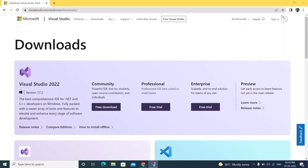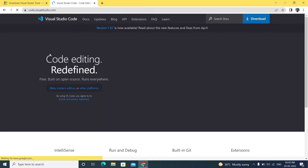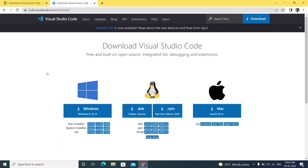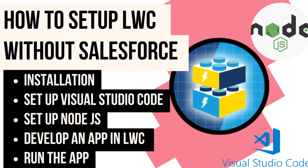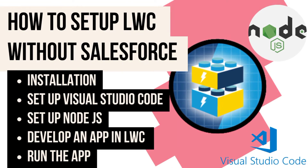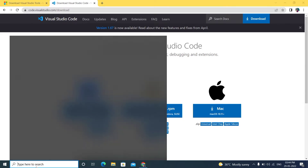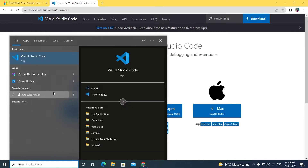Next, we need Visual Studio Code. Download it — I'm using Windows, but Mac and Linux/Ubuntu versions are also available. In a previous video I also showed how to create an LWC application without Salesforce. Anyway, Visual Studio Code is already downloaded and installed here.